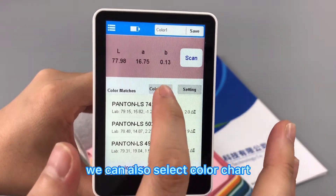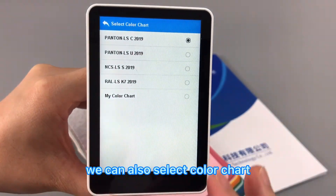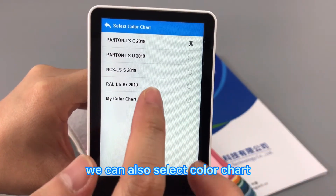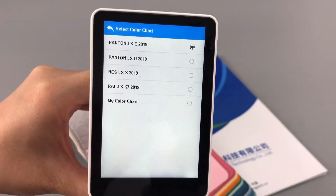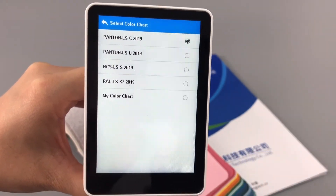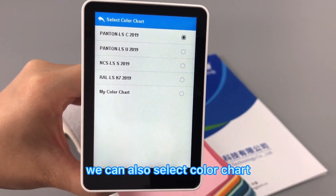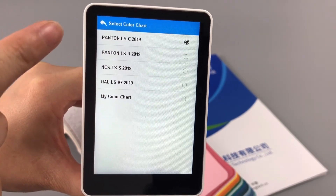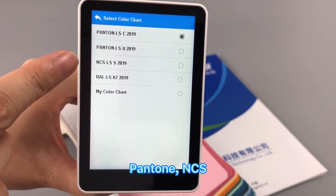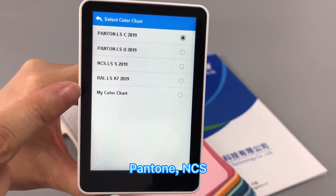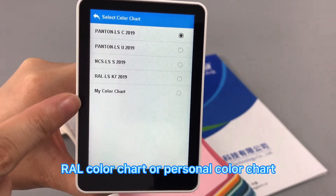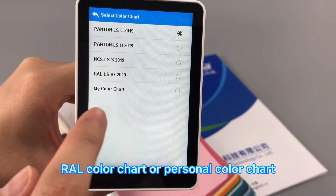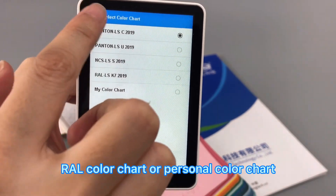We can also select a color chart for matching — options include Pantone, NCS, RAL color chart, or a personal color chart.